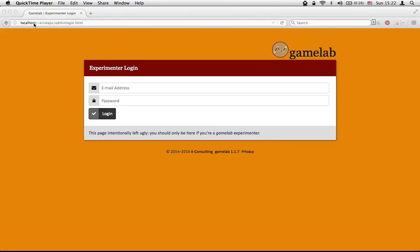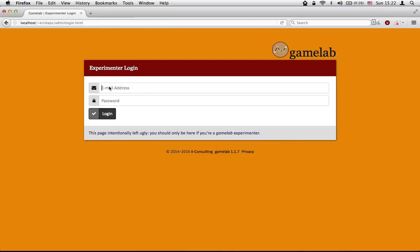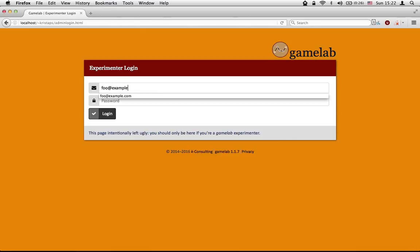As you can see, this is actually installed on my own system here, but it will look the same no matter where you are logged into. This is a fresh installation, so I'm going to use the default credentials to log in.